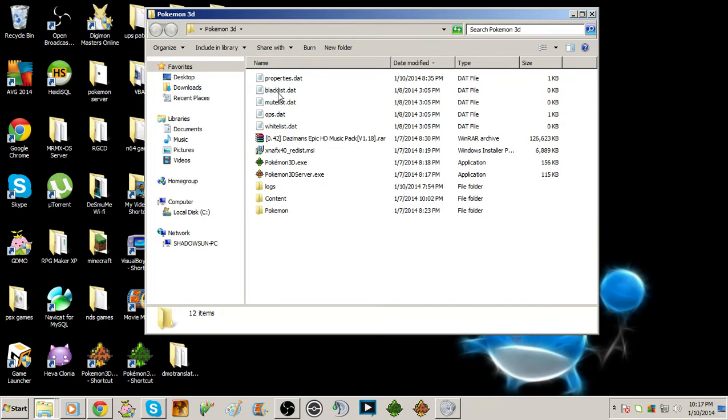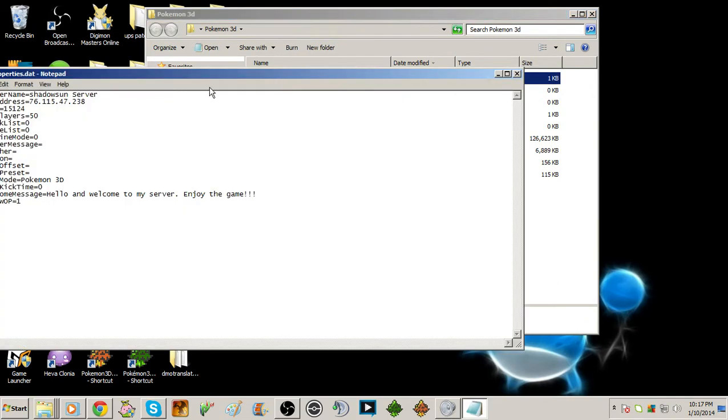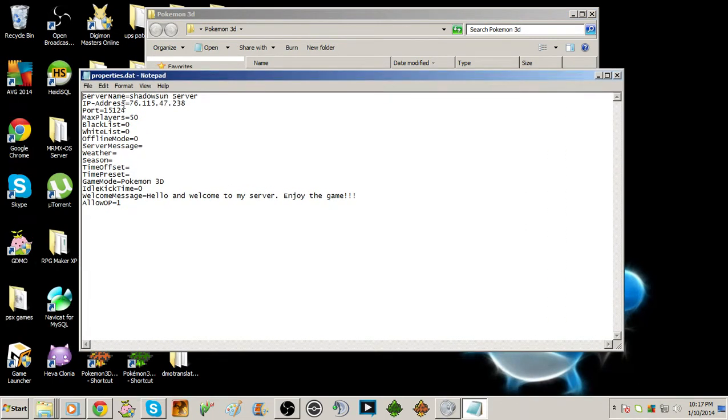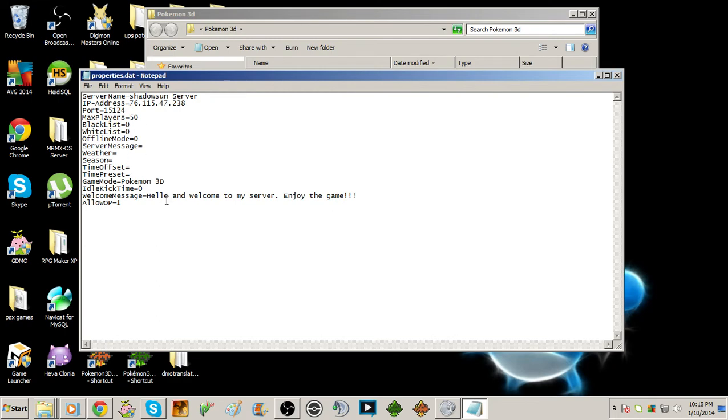Basically you'll get these .dat files right here. You want to go into properties.dat with notepad. That's my public IP server if you want to join my server you can. But for now you want to set all these up here. You want to put in your public IP, like mine's this IP right here. You want to put your server name.